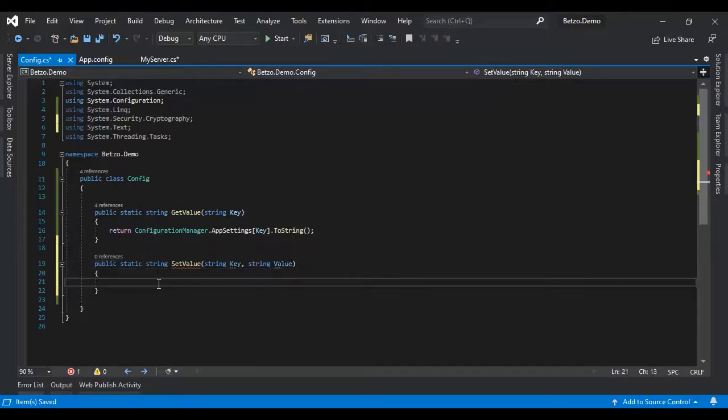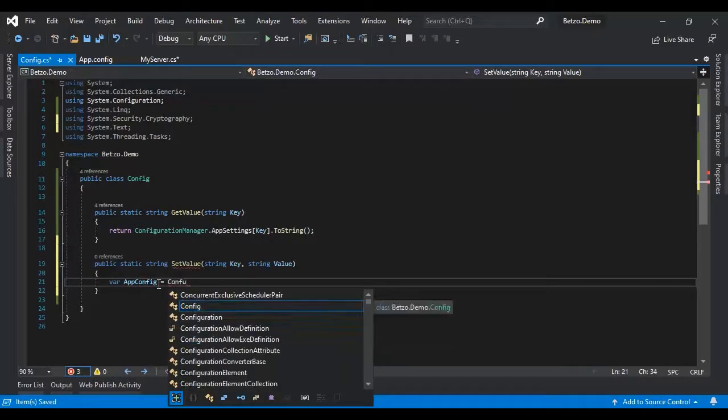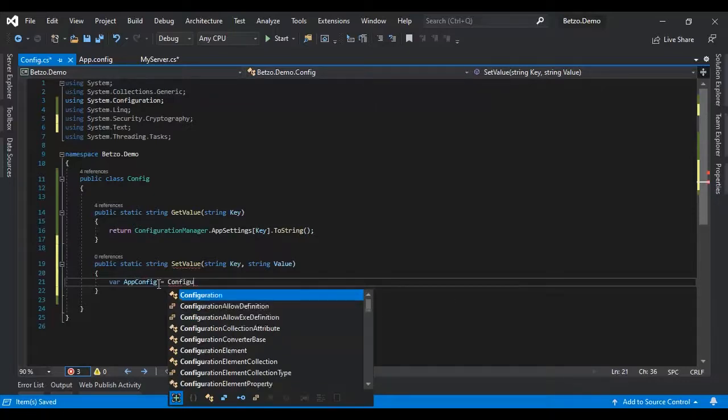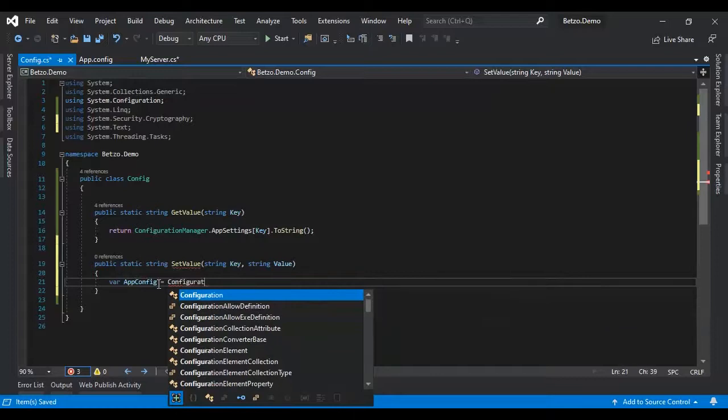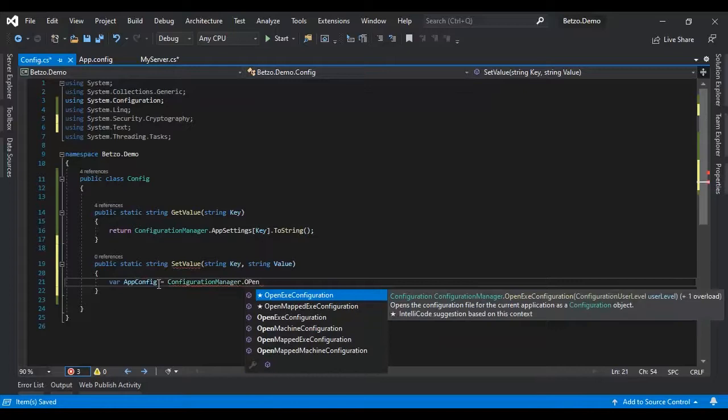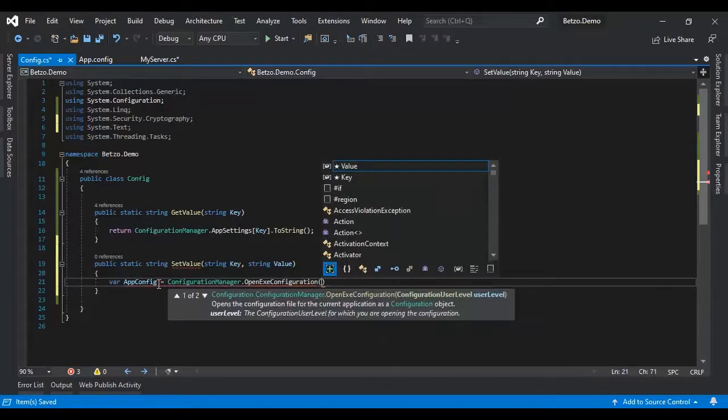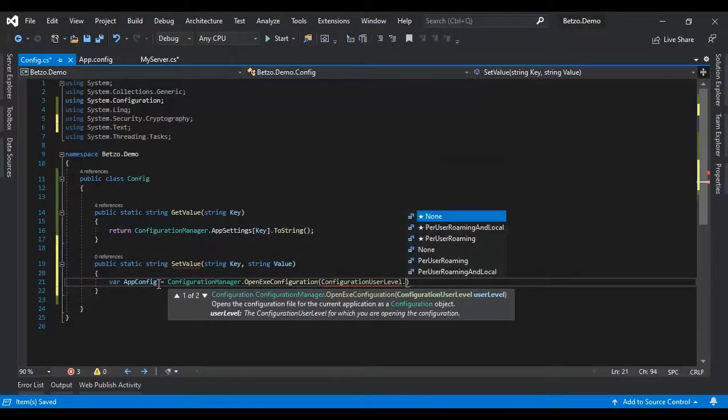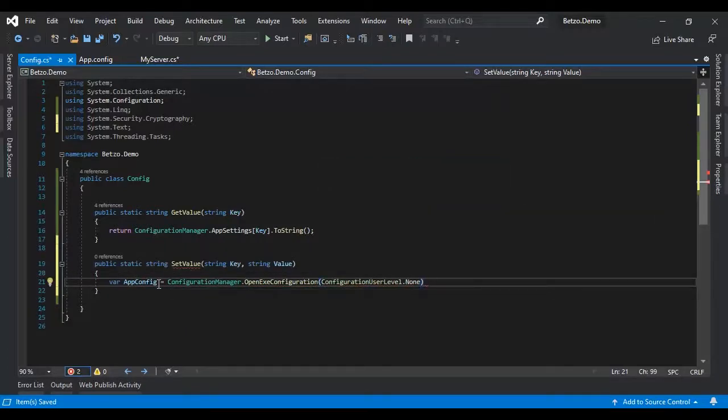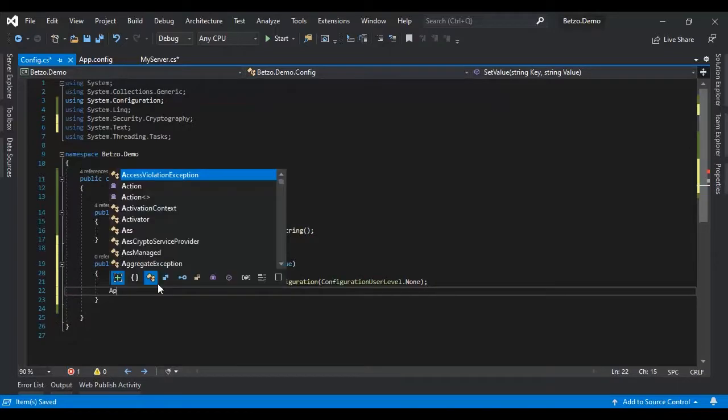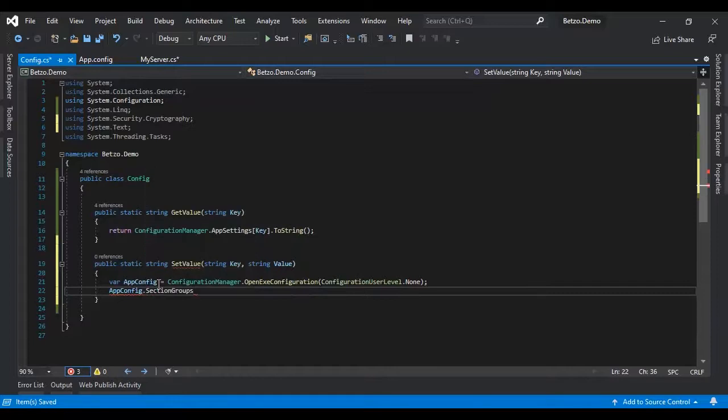Let's we have the app config is equals to configuration. Configuration manager configuration, open exit configuration, which is configuration user level none. Okay.